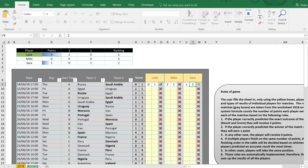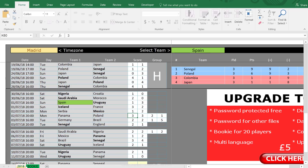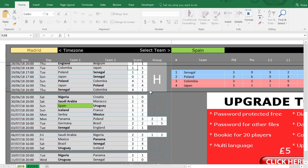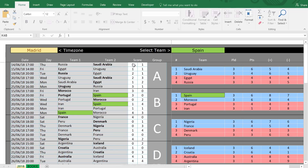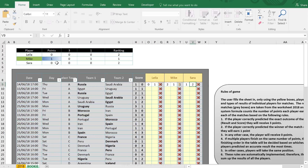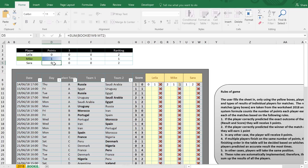Had the scores been different — say Russia actually won 1-0 — I'd get zero points, Mike gets one point, and Sarah gets zero points. So in that case, Mike would be ranked number one.